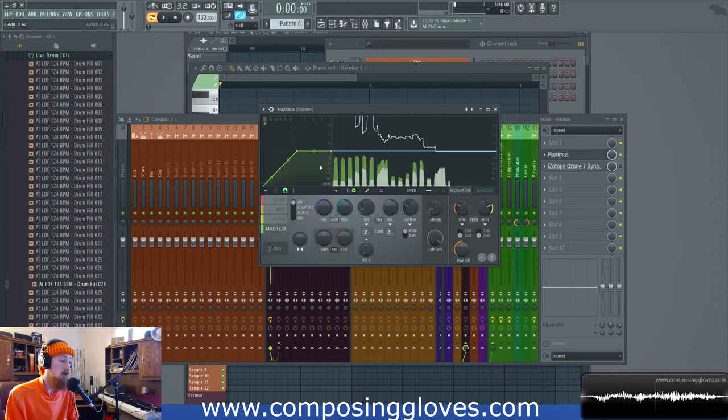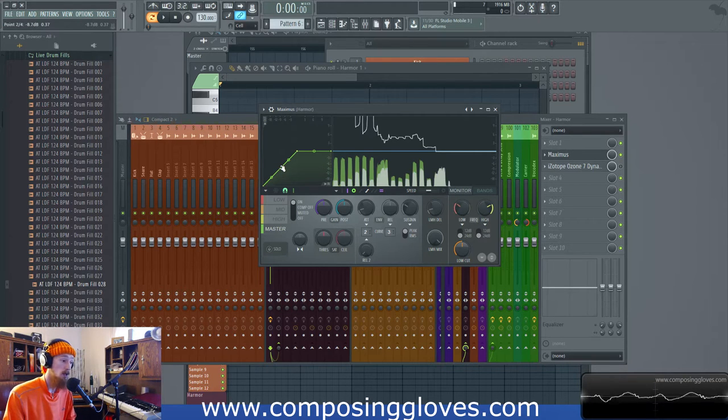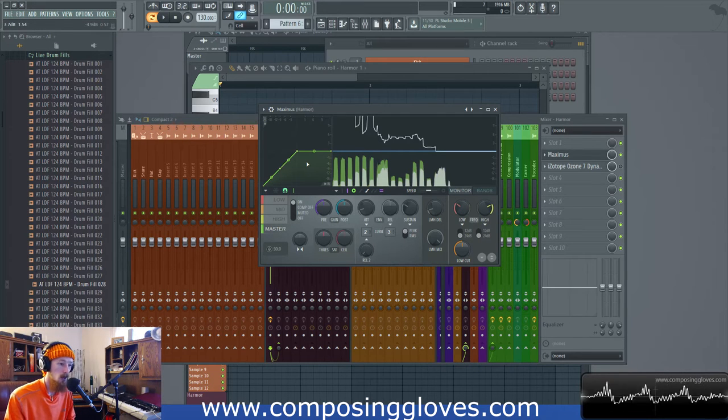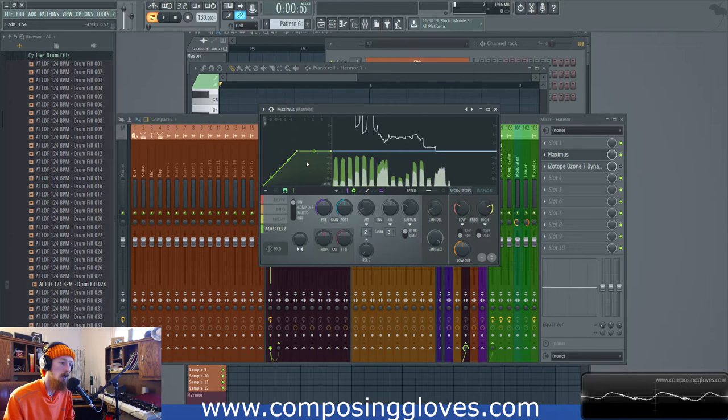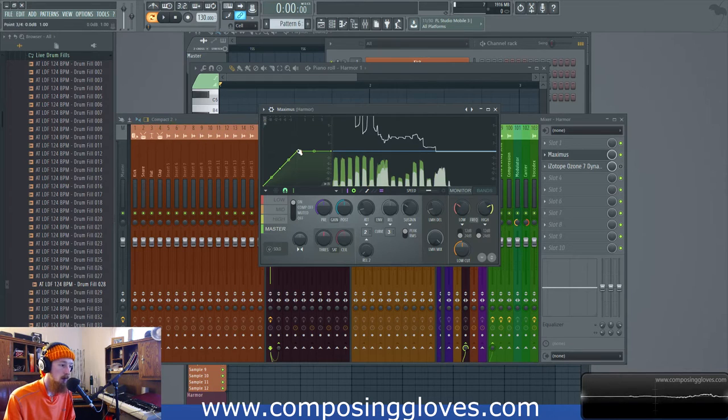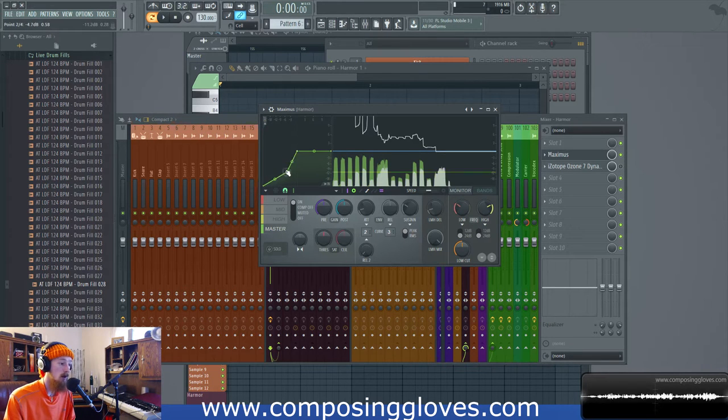First let's do single band upwards compression. I say expansion and compression sort of interchangeably here because they're kind of the same thing. In a compressor and Maximus you can draw on your own thing.